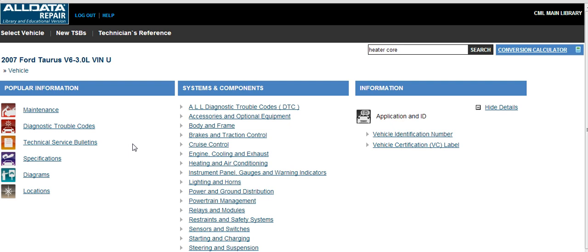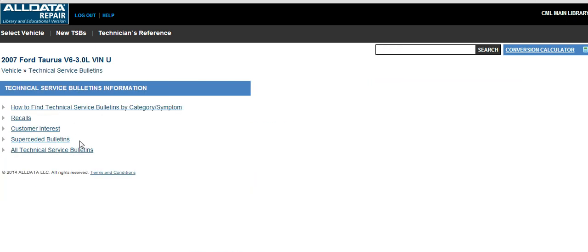I also want to point out some useful information on the particular car page. Under popular information, there is maintenance information and technical service bulletins, and this is where we can find our recall notice information.